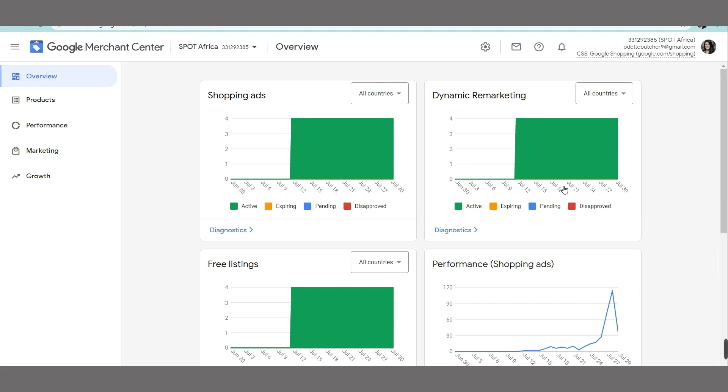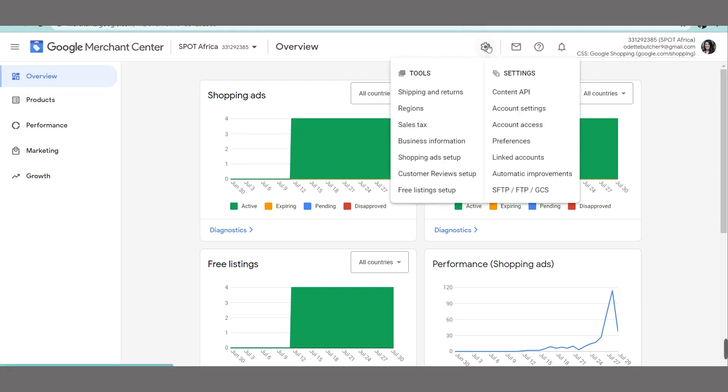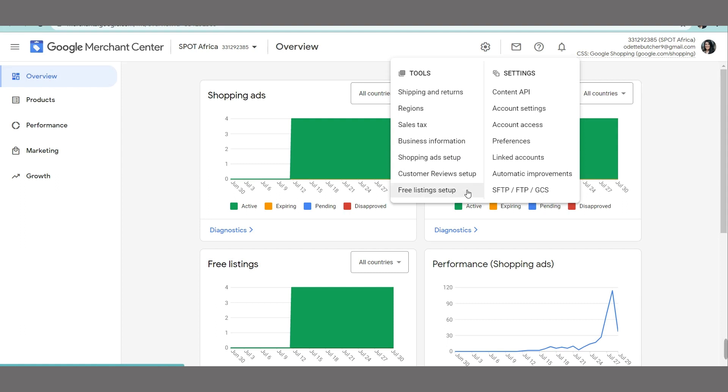Obviously you need to set it up correctly from the beginning. And this is an overview which gives you an idea of shopping ads, free listings, performance shopping ads, and also dynamic retargeting. Up at the top we have tools and settings. That's where you would update information about shipping and returns, regions, sales tax, business information, shopping ads setup, customer reviews setup, and free listings. So when you go into your Google Merchant Center account for the first time, it will actually prompt you to complete all of this information up front. And obviously as information changes or becomes more relevant than other parts of the information already included, you can go back into this tools menu and change accordingly.